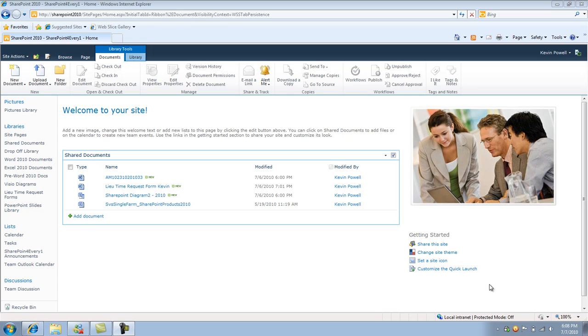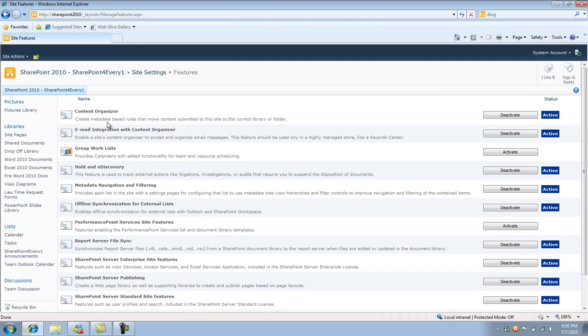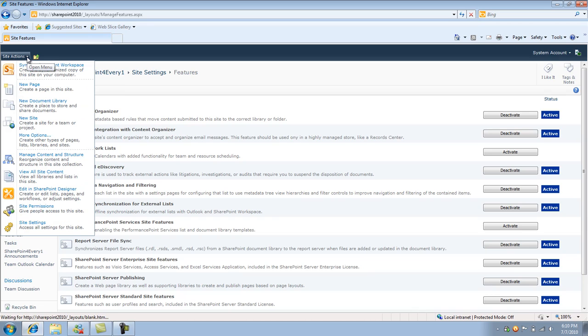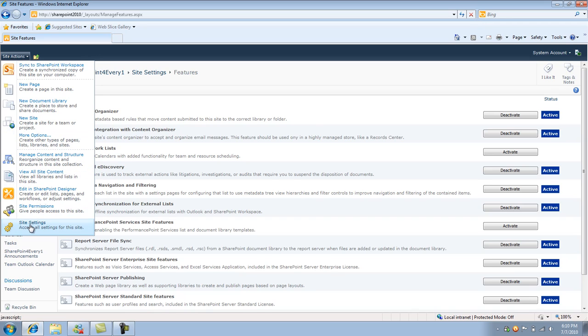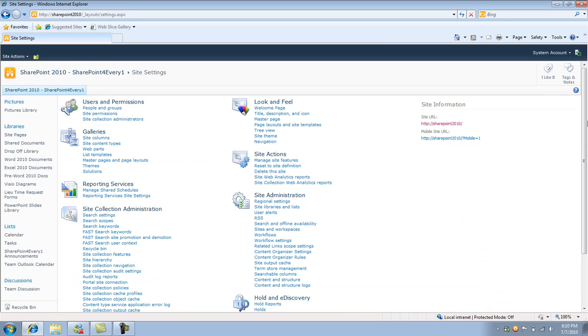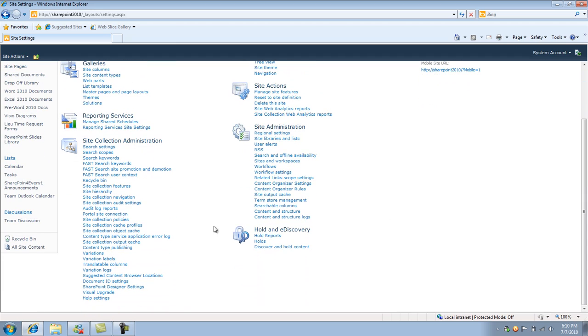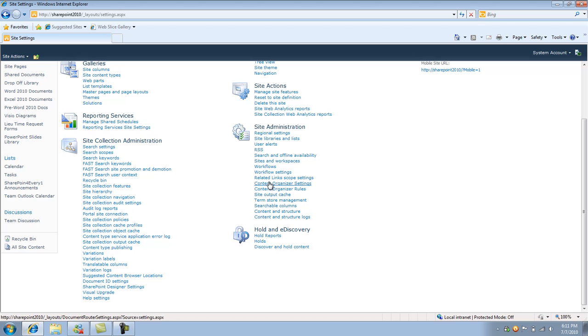So just to start off here, at the site features level, there's an option called content organizer and it pretty much allows you to create metadata based rules that move content submitted to the site to the correct library or folder. So I've already enabled it. Once you enable it, you see some new features or some new options within your site settings, in particular underneath the site administration section. And the two options that you enable when you turn on that feature is content organization settings and content organization rules.